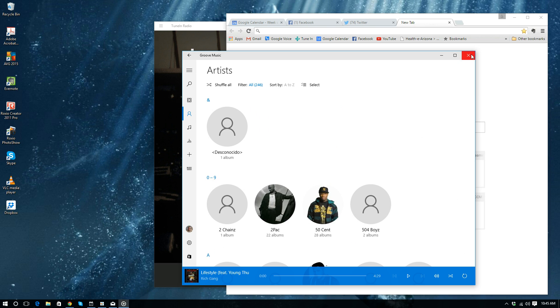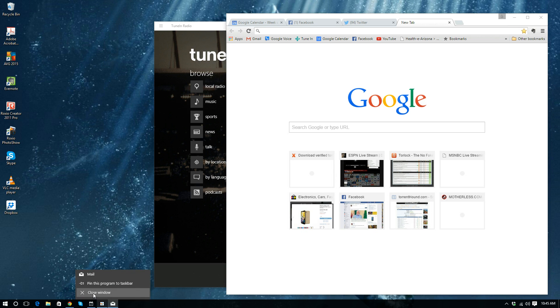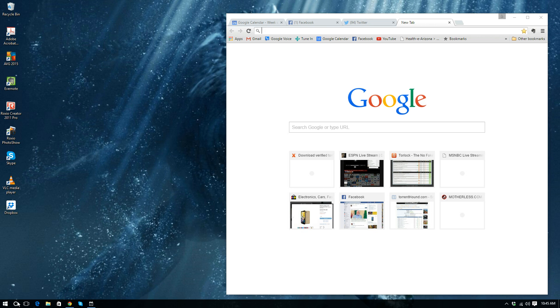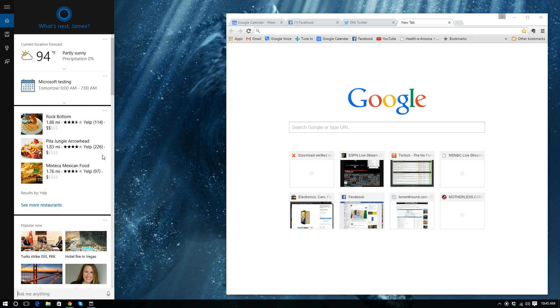So let's go to the next thing. And this is one of my favorites. Anyone who has had an Apple, you know about Siri. If you've had a Google, you know about Google now. And if you've had a Windows phone, you know about their system. Well, now they have it on the desktop also. So if you hit here, you can just ask it to do anything. So let's say here.